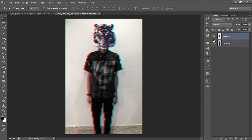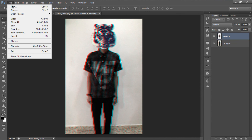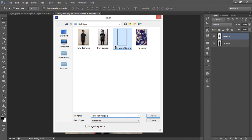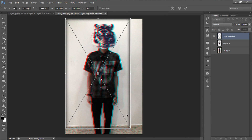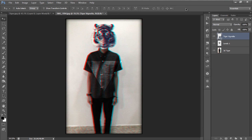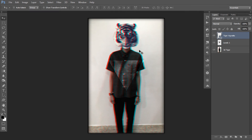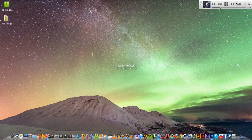For the final effect, we are going to add the vignette. Go to File > Place and select the vignette file, then resize it to fit your image and hit Enter or click the check mark to apply the transformation. This is our final image after applying all the effects. I hope you enjoyed this tutorial — if you have any problems, write them down in the comments below. Thank you for watching, and don't forget to thumbs up, share, comment, and subscribe to my channel.